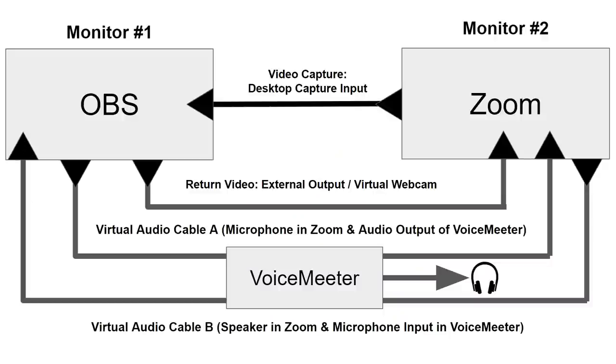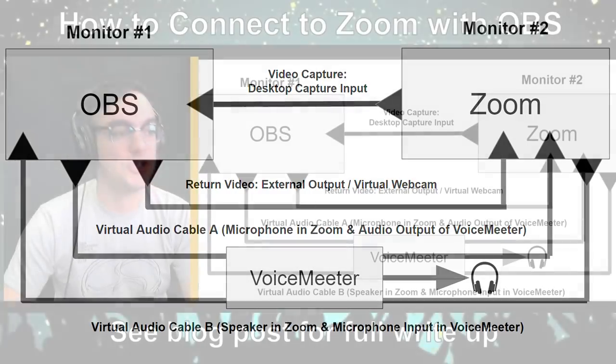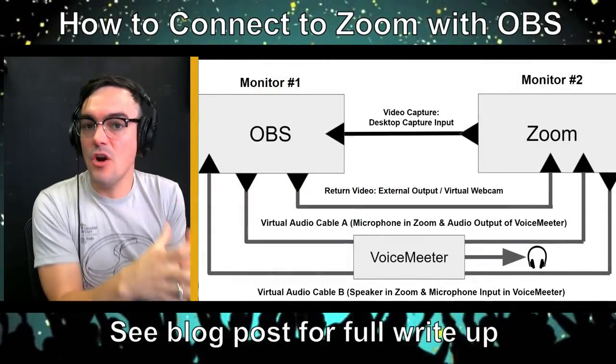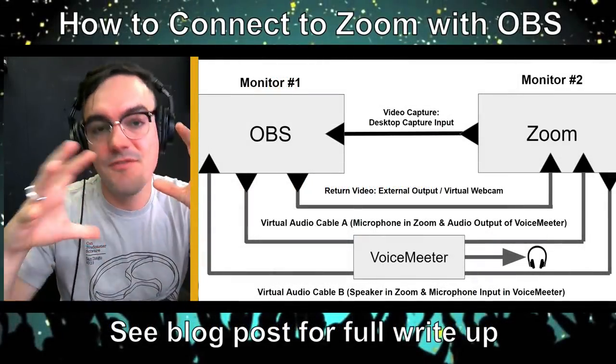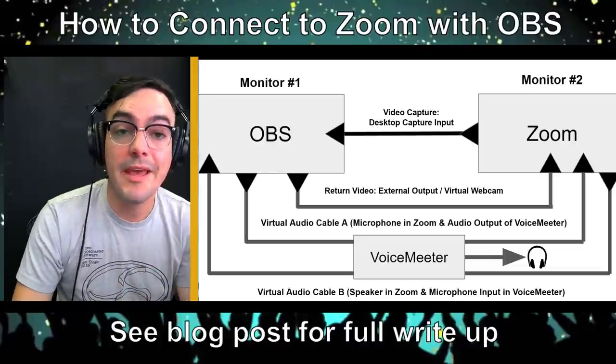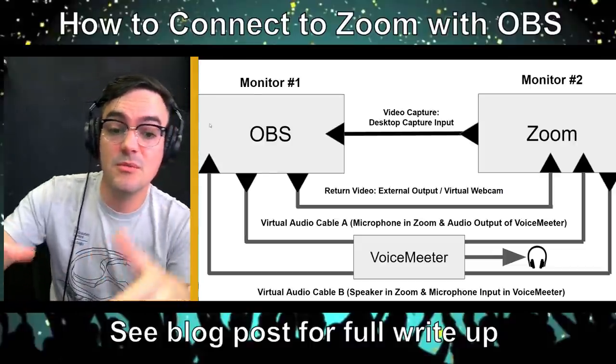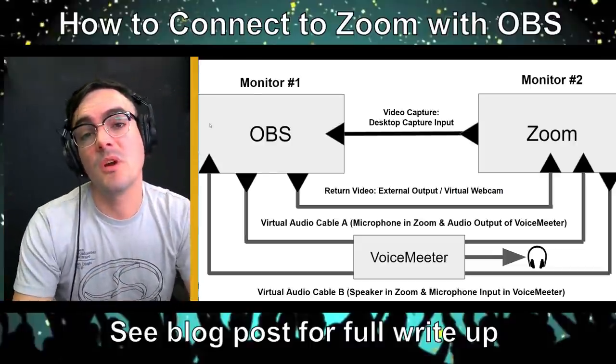So this is the full setup, and I know it's kind of crazy. So there's a full blog post on this. Don't get too scared. It's not that hard. Let's start with the video capture real quick. We're going to capture the Zoom video into OBS using a desktop capture or a Windows capture input inside of OBS. The video is super easy. How are we going to get our OBS video into Zoom? Simple.